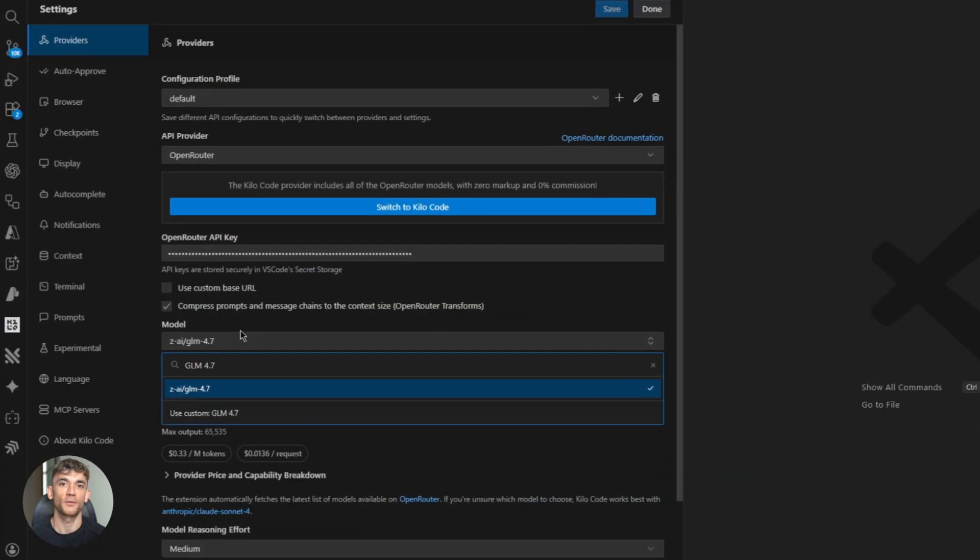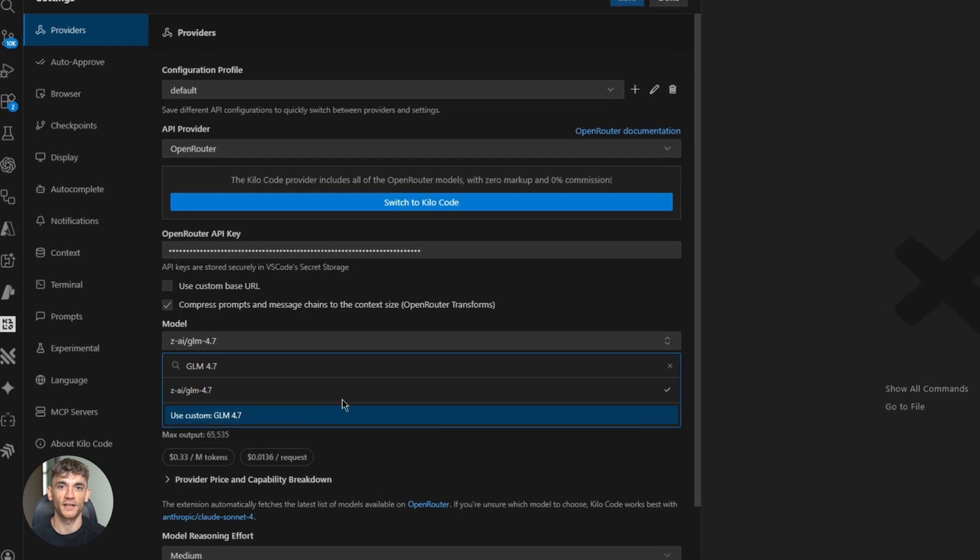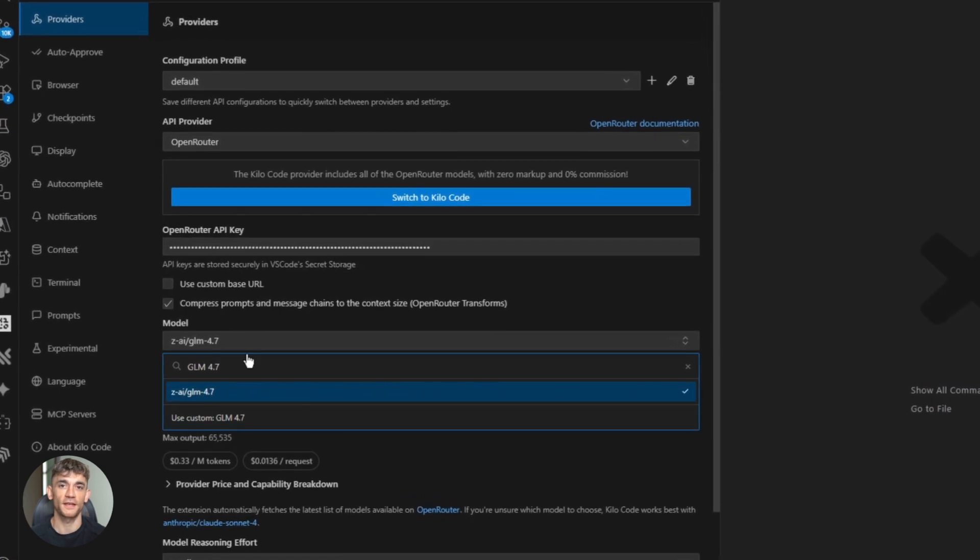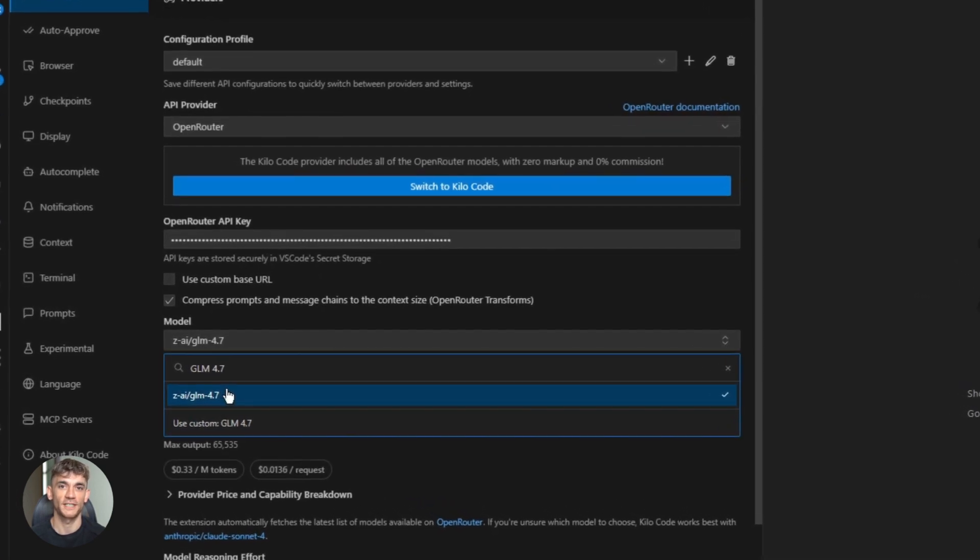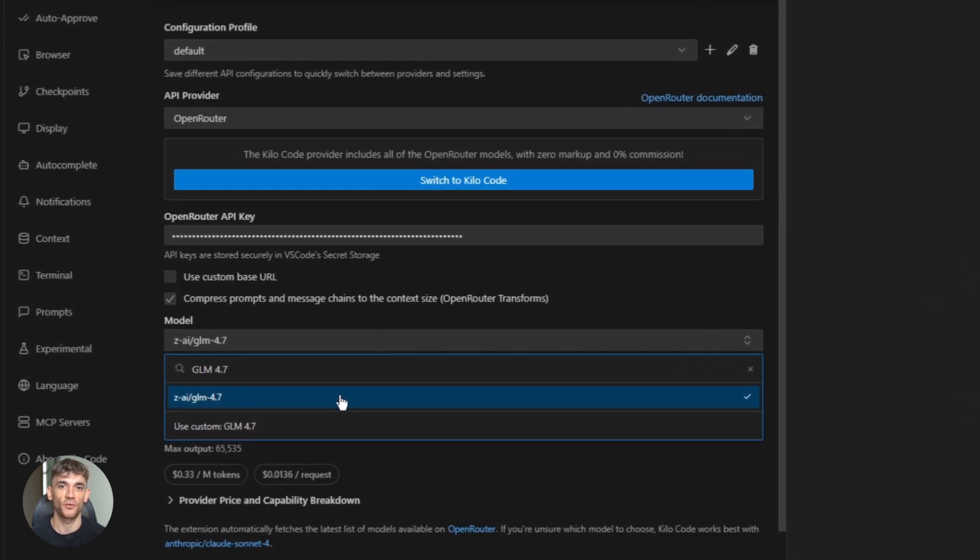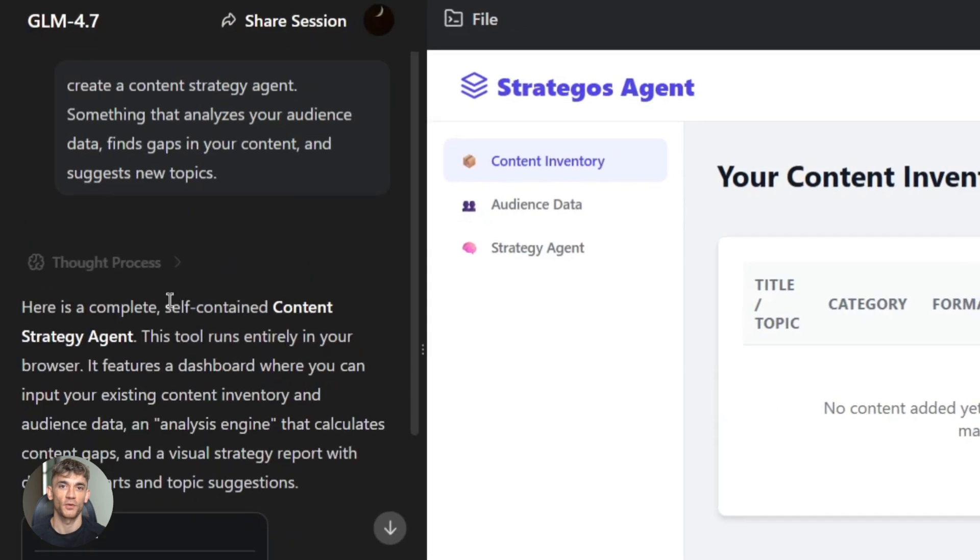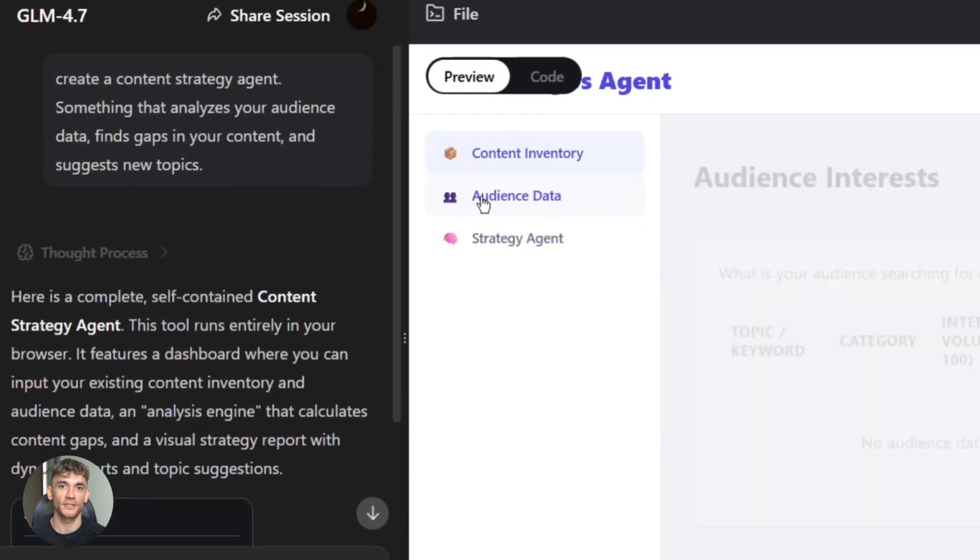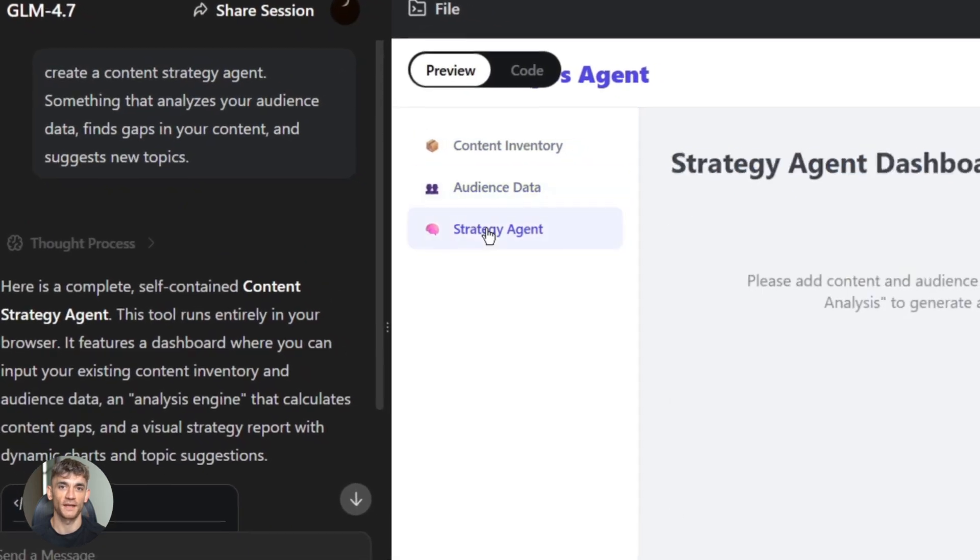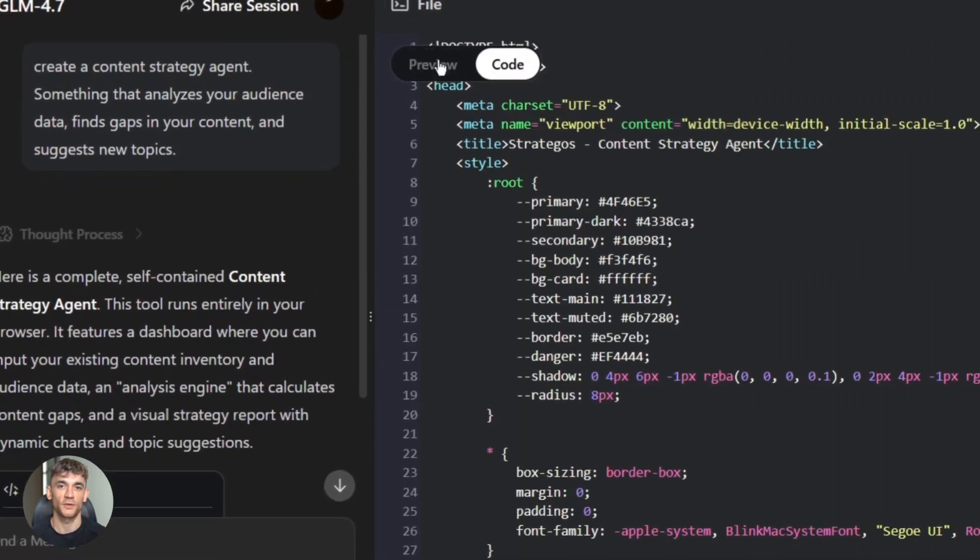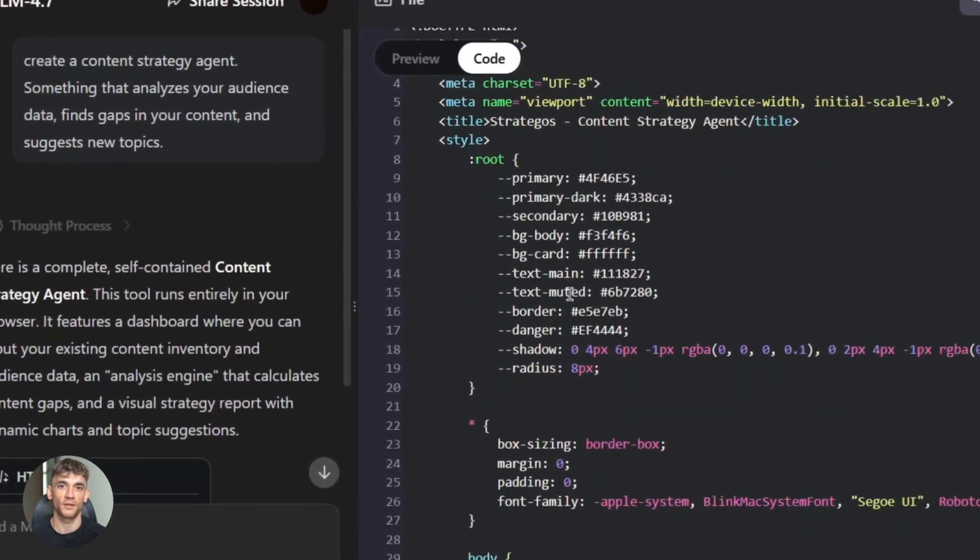Today, we're talking about GLM 4.7 and KiloCode. This combo is insane. GLM 4.7 is a brand new AI model. It dropped in December and it's focused on one thing, code, real world code that actually works.